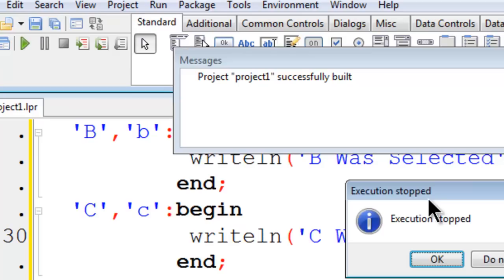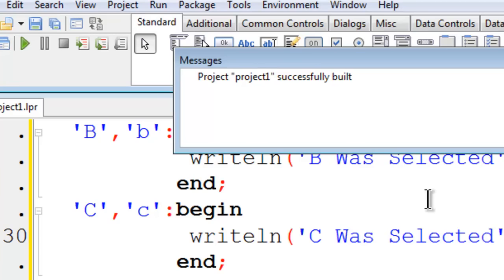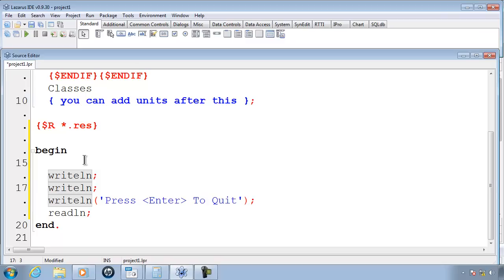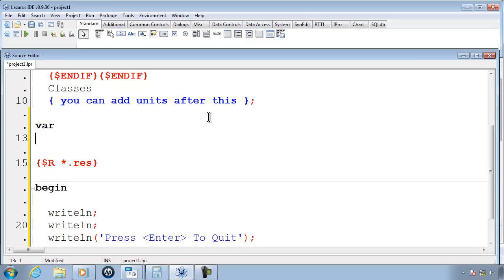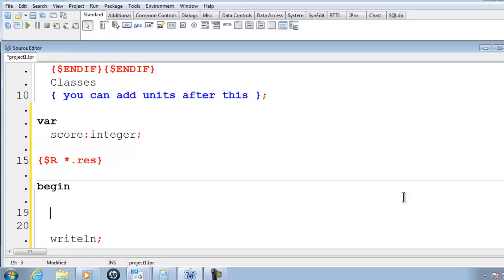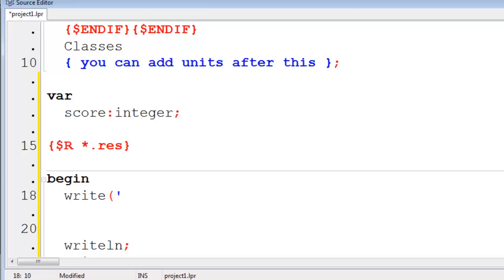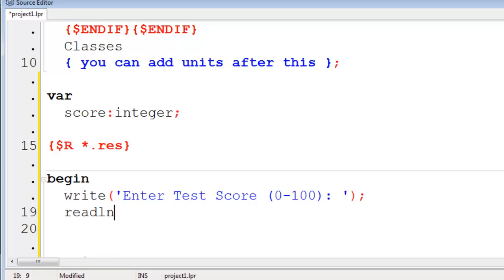For the next program, what I am going to do is have the user enter in a test score and the computer will return a grade. First thing I need to do is make a variable for the score. Go up here and var Score will be an integer. I will go ahead and prompt the user to enter in a score.